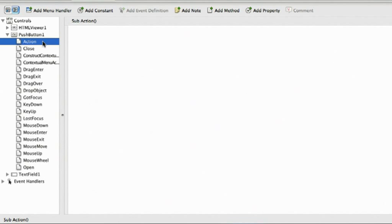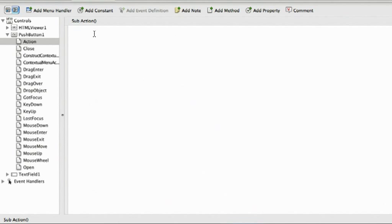Now I can enter the action event code I want in the edit pane. When the user clicks the push button, I want the HTML viewer to load the URL from the text field. In object-oriented programming, you often start off with the name of the object. So, I'll type HTML viewer.